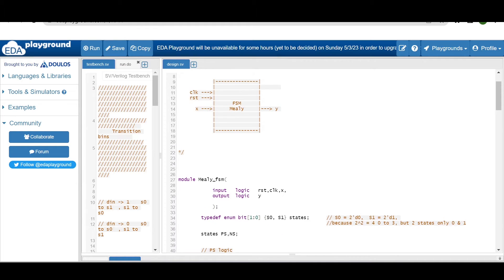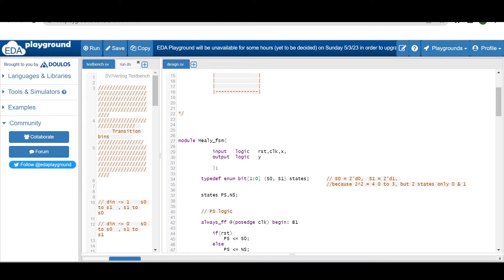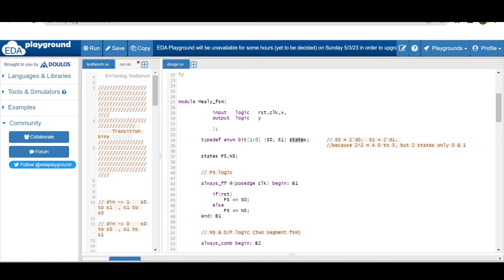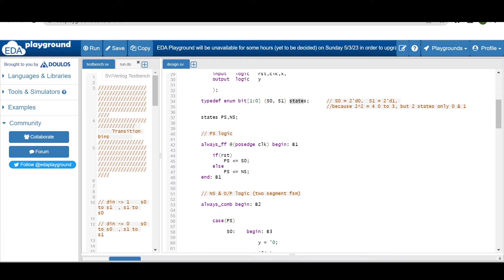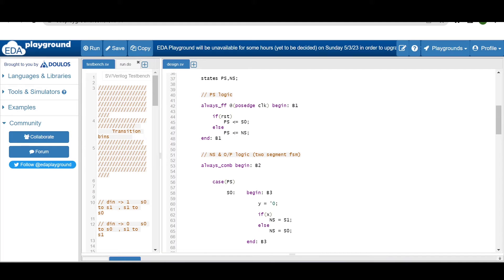I'm declaring logic inputs reset, clock, and X, and output logic Y. I'm using an enum data type to initialize the states S0 and S1, with a variable called 'states', and declaring present_state and next_state variables. The present state logic is sequential — using always_ff at the clock edge with synchronous reset: if reset, present_state = S0, else present_state = next_state.